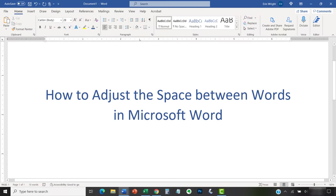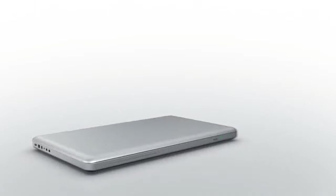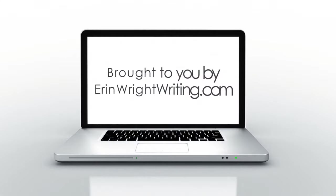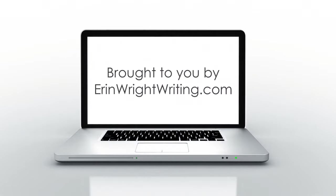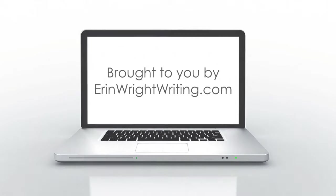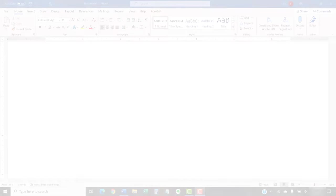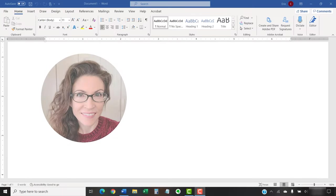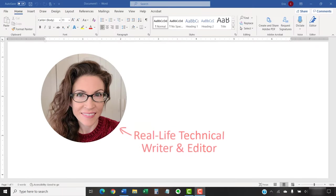This tutorial shows how to adjust the space between words in Microsoft Word. Hello, my name is Erin.